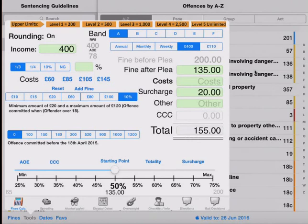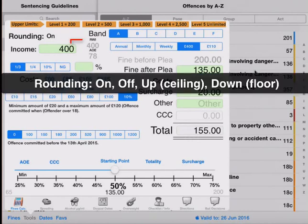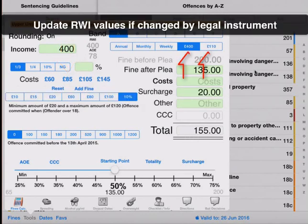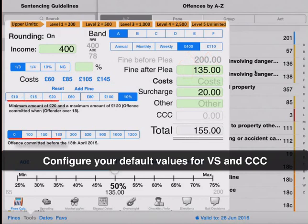Within the tools we can change things such as rounding, we can change our cost buttons, we can change the default relevant weekly income figures and our default victim surcharge and criminal court costs.